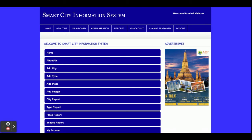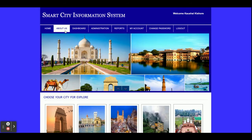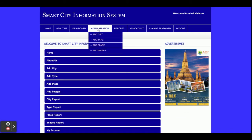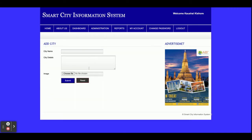Once you log in you will get the admin dashboard. From here you can perform certain administrative options. The home page and About Us page are already explained. From the admin panel you can add a city and upload the image of that city.